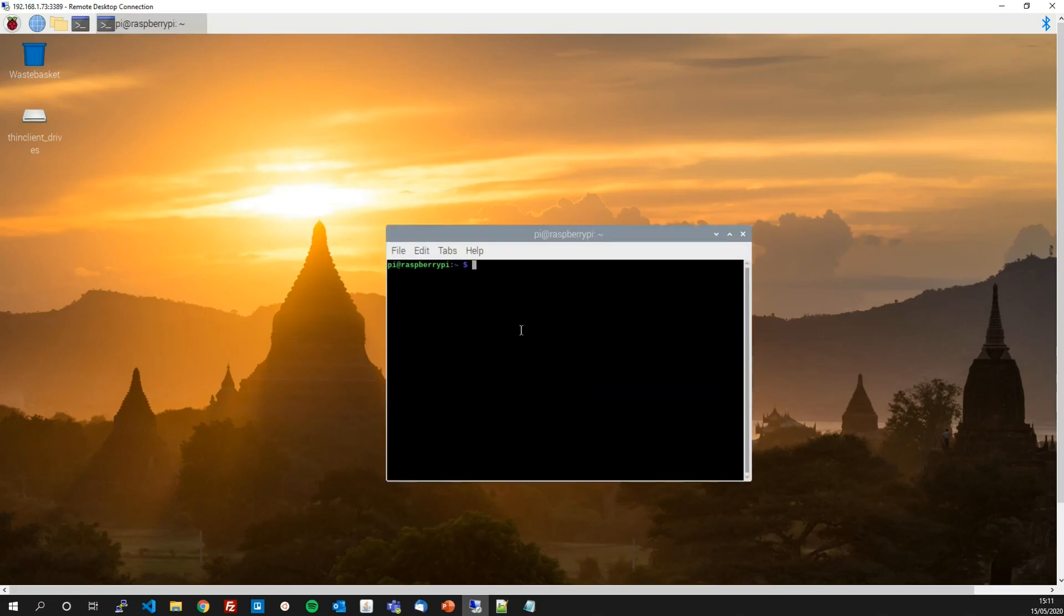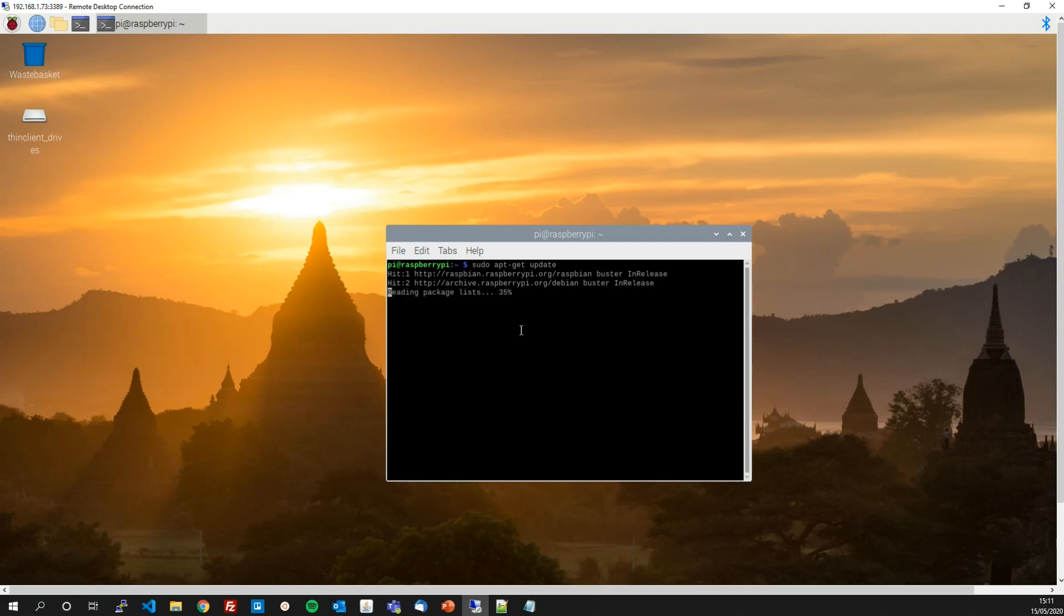The first thing we're going to do is update our distribution to make sure everything is as up-to-date as it can be. So type in sudo apt-get update and now type in sudo apt-get upgrade.